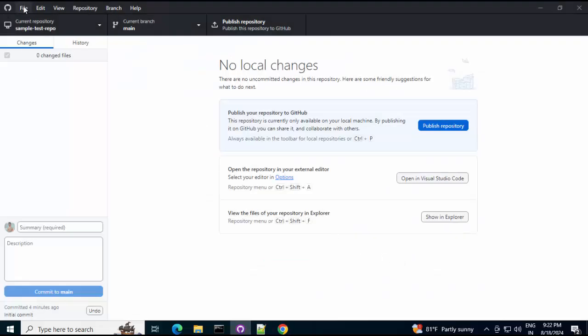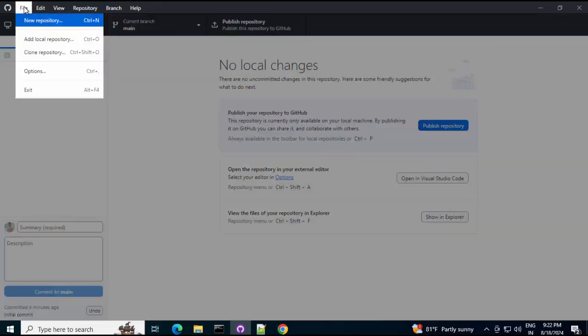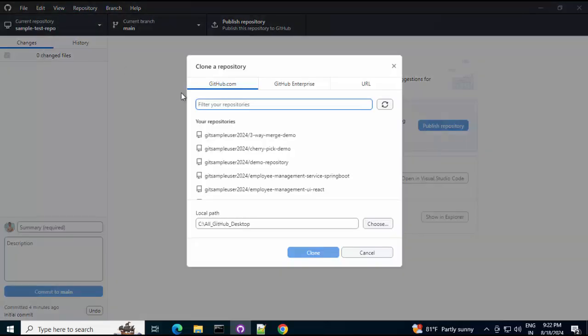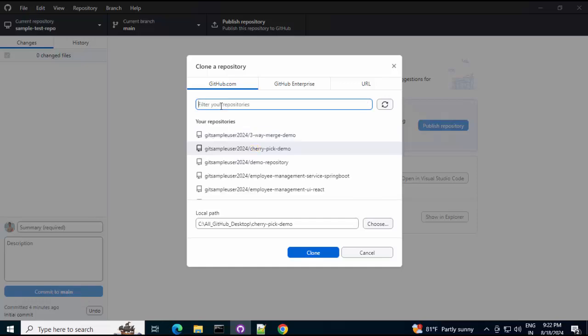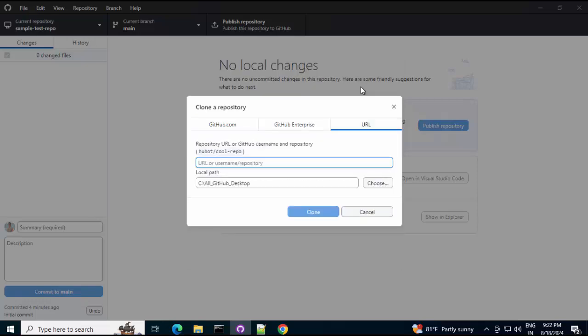I want to clone a repository from the internet or GitHub specifically. Right? So, file clone repository. One thing I can do. I can clone any of these repositories. Even if I search by name. It would filter it out. That is one way. Or, even if it is not your repository. Other repositories which you can clone. You can provide the URL over here. In this case, I am providing my own repository URL. But, any other GitHub repository URL. You can provide it over here. And, it would clone it. Let me clone this one.